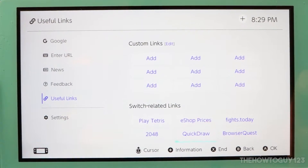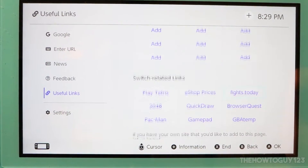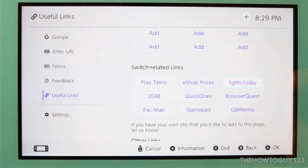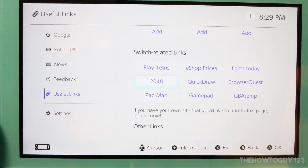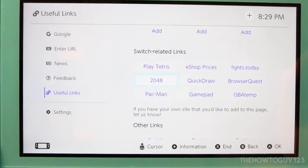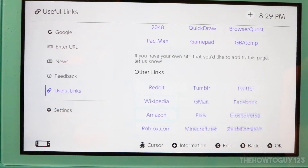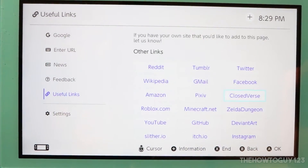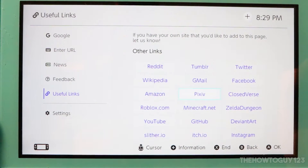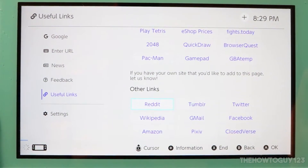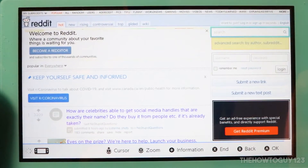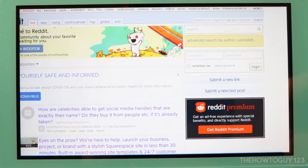In the Switch-related links section you have some Switch information, homebrew stuff, and browser-compatible games. There are also links to some of the most popular websites. Let's load Reddit — it loads very, very well, and the entire page is now loaded.